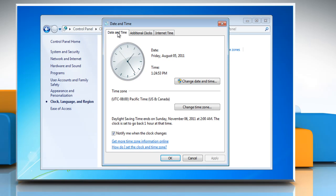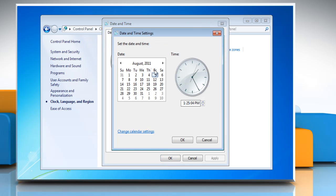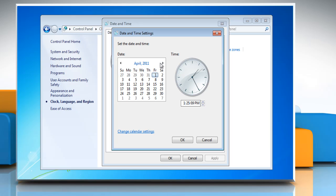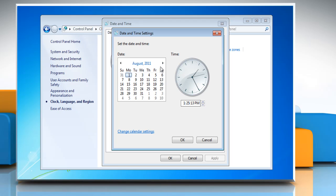Click the Date and Time tab and then click Change Date and Time. In the Date and Time Settings dialog box, you can click the arrows to the left and right of the month to select the correct month, and then click the correct day to change the date.